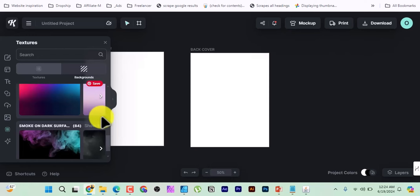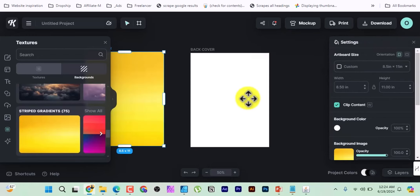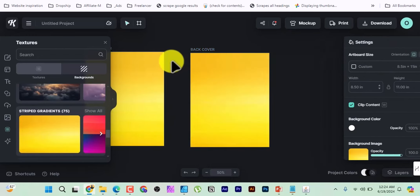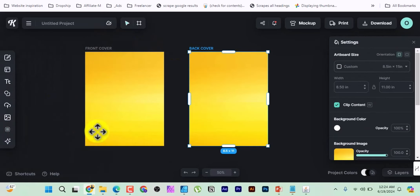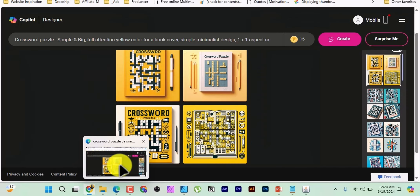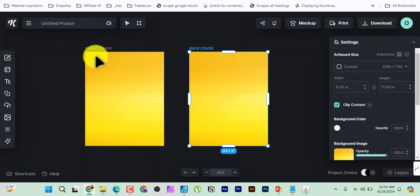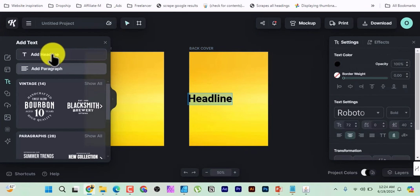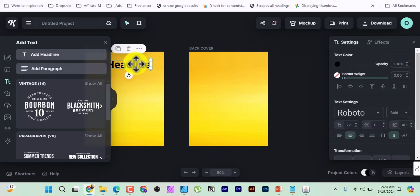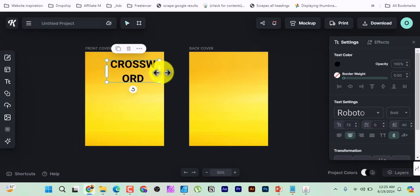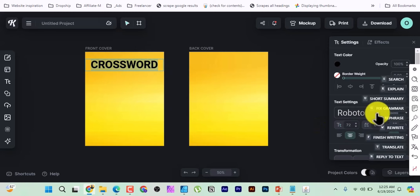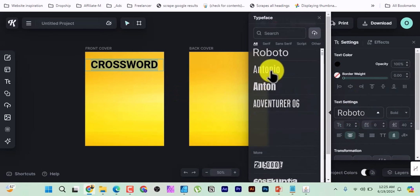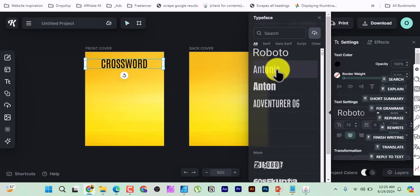To add a decorative element, go to Elements and search for something like 'B' or any shape you need. Drag it onto the canvas. Click the color settings and change it to black to match the reference design. You can resize and reposition it freely to closely match the AI-generated concept.